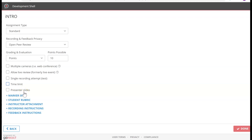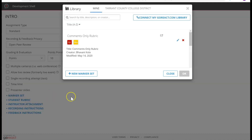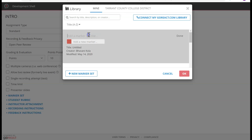The next option is Presenter Slides — if students have any slides, they can put those up. Now for Marker Set — what is a marker set? A marker set is comments that you can use on your videos. Instead of typing individual comments for each of 25 students, you can use a set of preset markers. Let's say I'm going to create a marker set called 'Intro.'